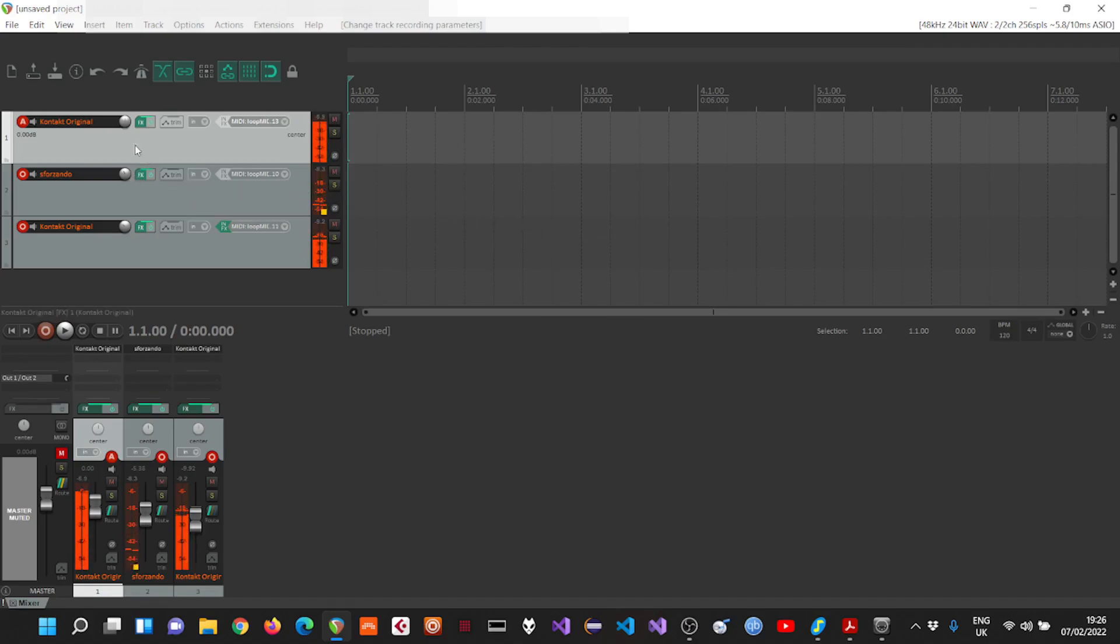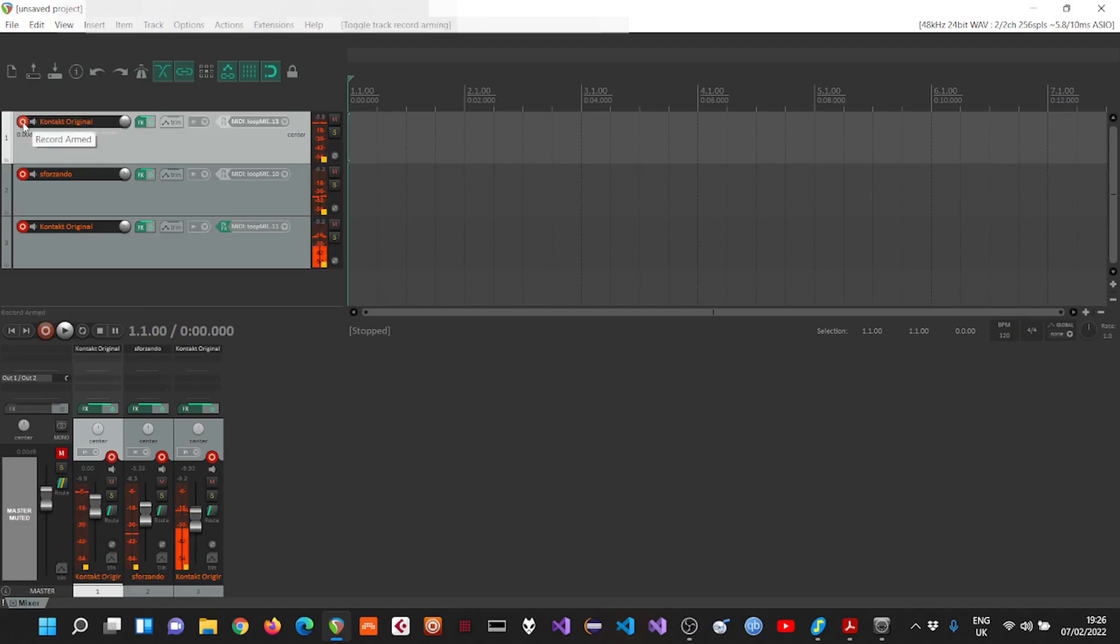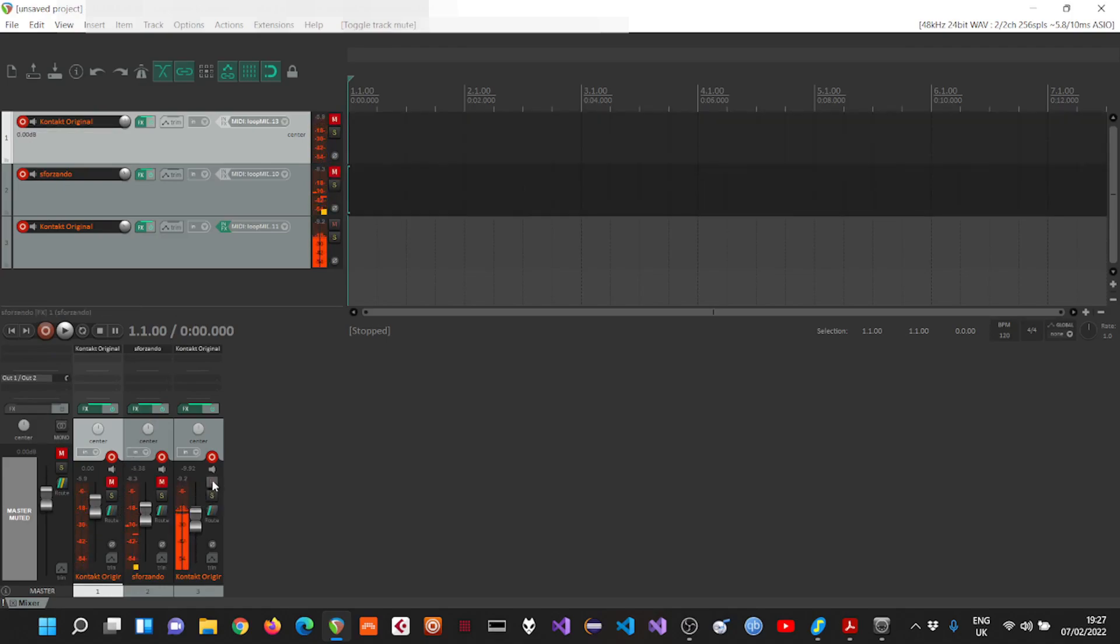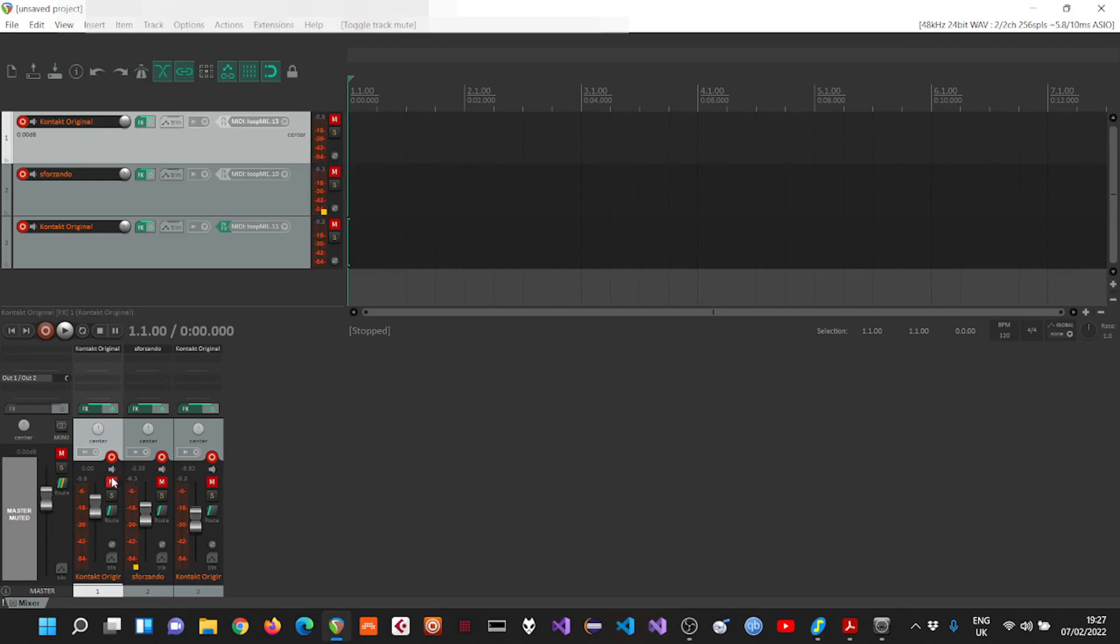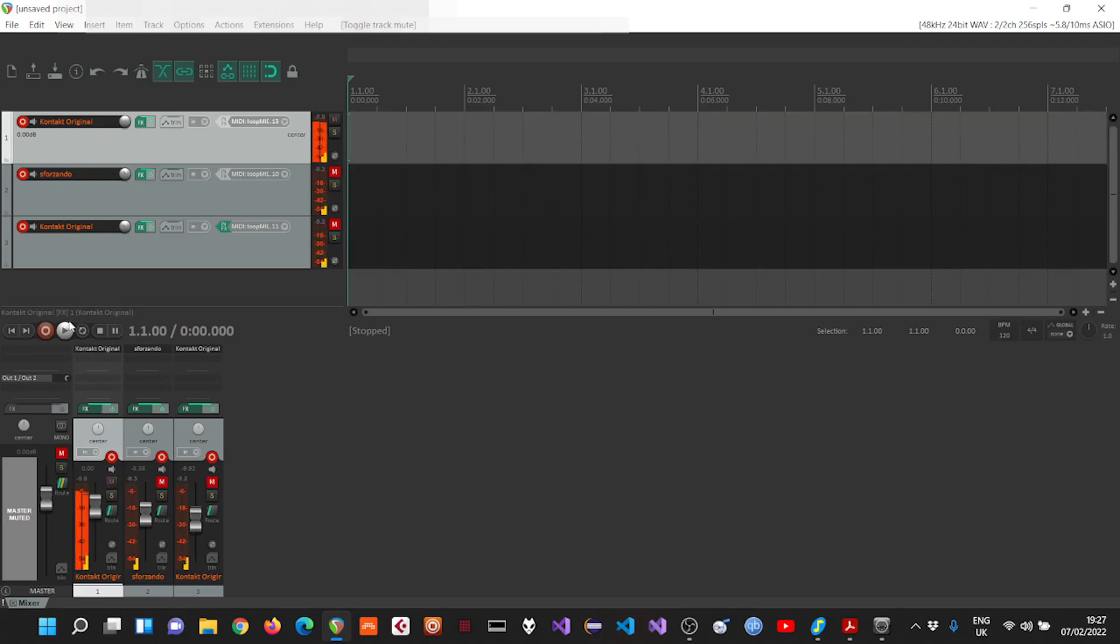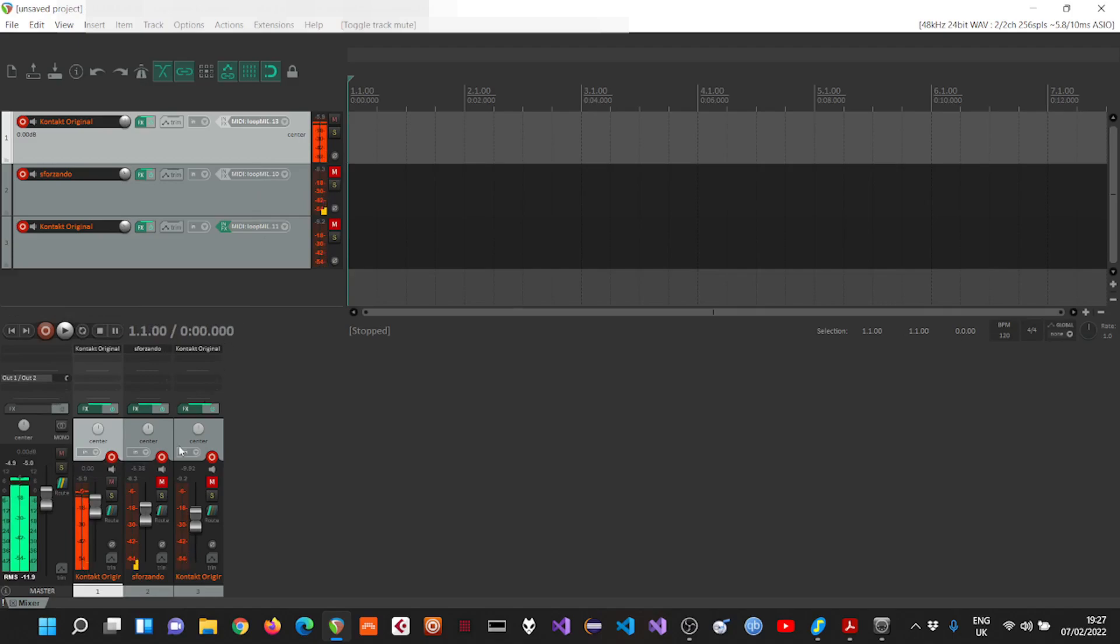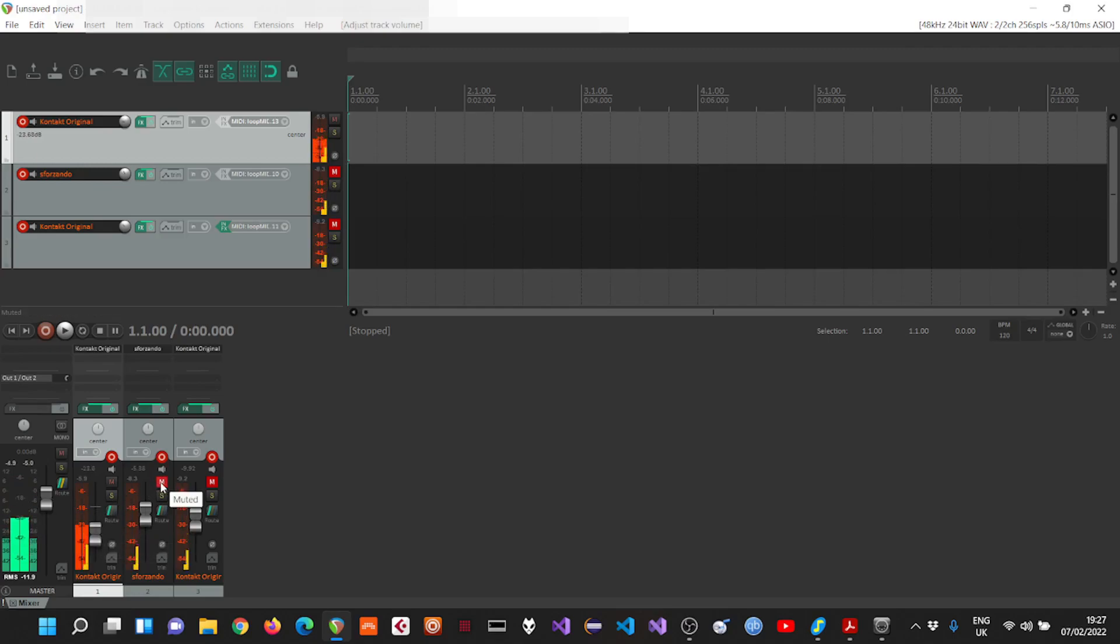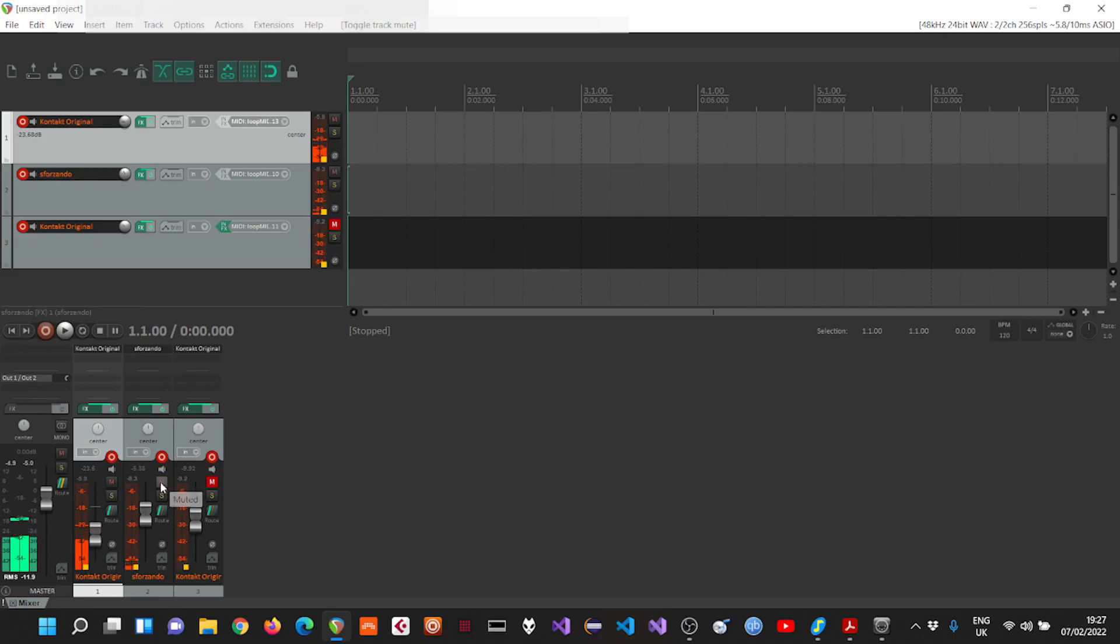And I'm gonna unmute the master track. Let me mute the drums and the bass first. Let's listen. Okay. Now let's hear everything in context.